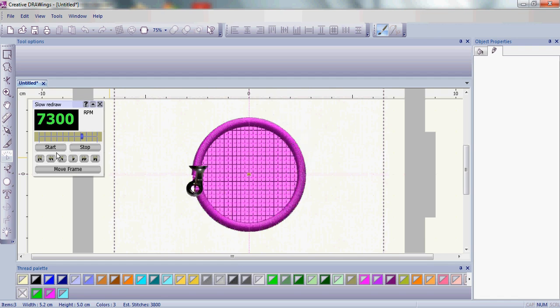So this is the really simple, easy process in your Creative Drawings software to create great open work with these wonderful sorts of net fills that are available to you.